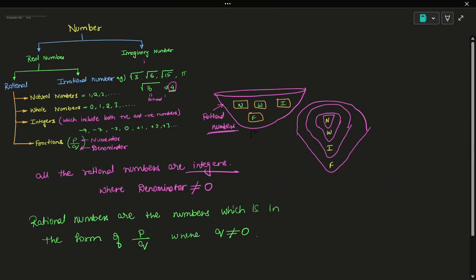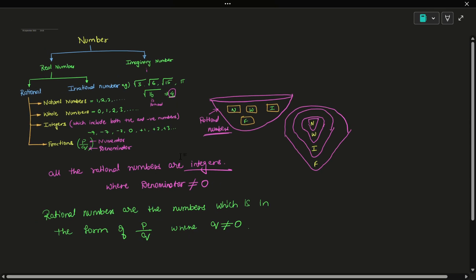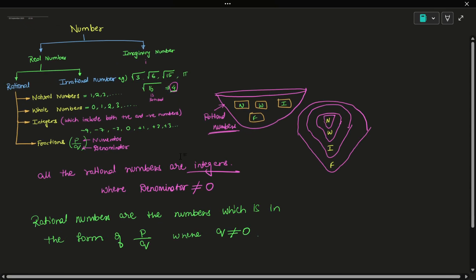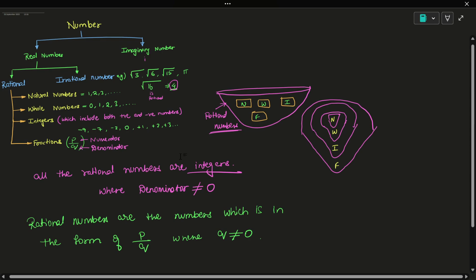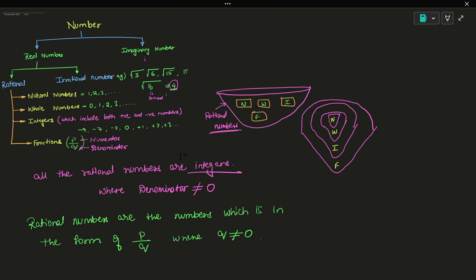This is the number system. The first classification is rational number. This is a small basic idea. I hope everybody liked this video. Thank you.